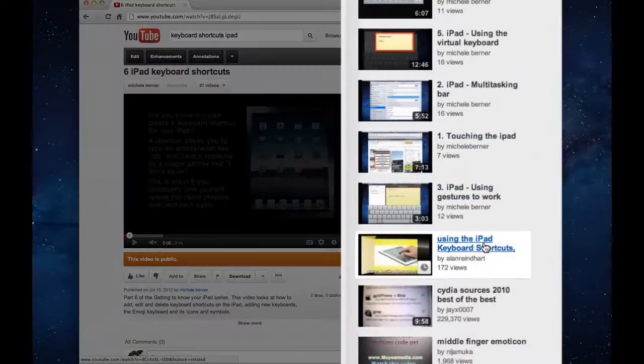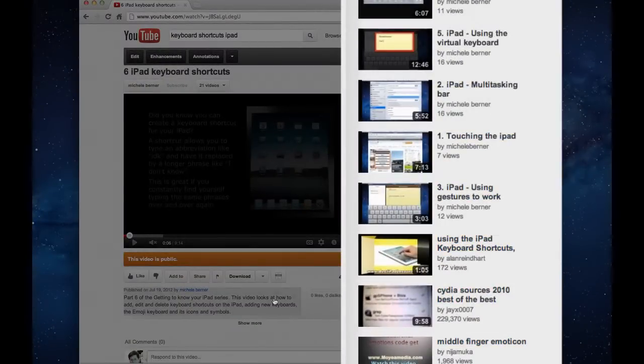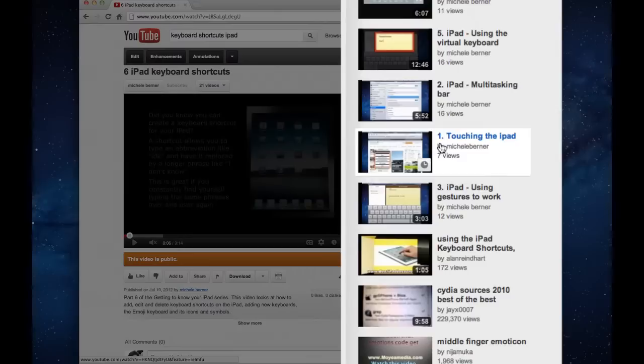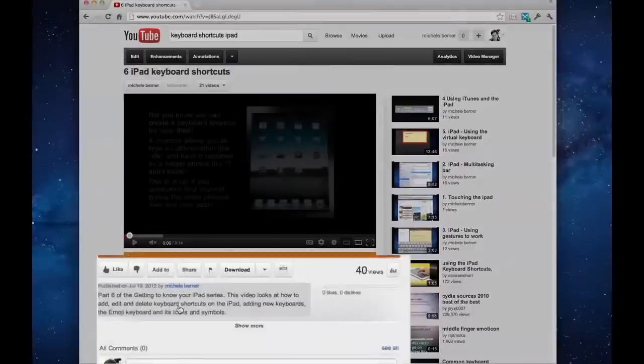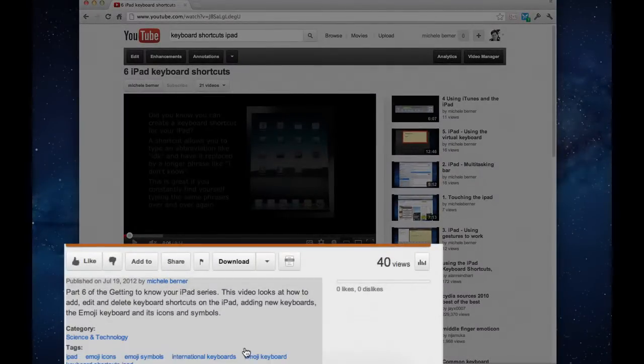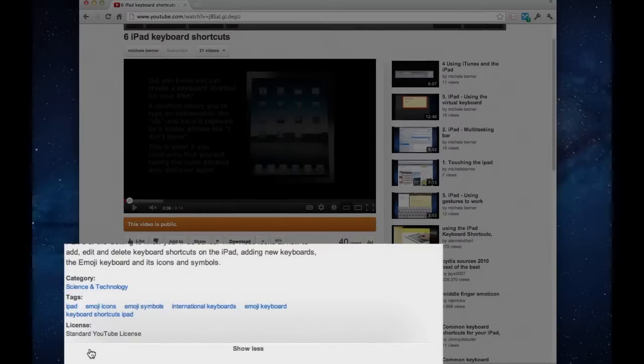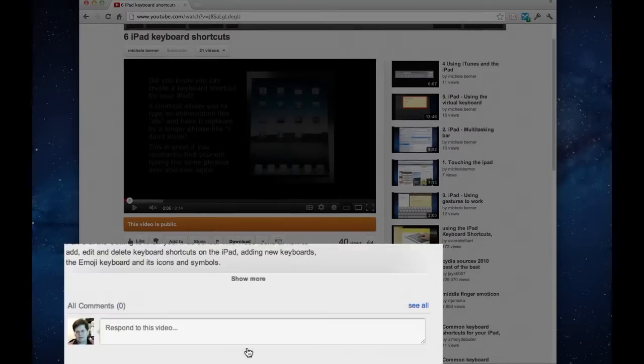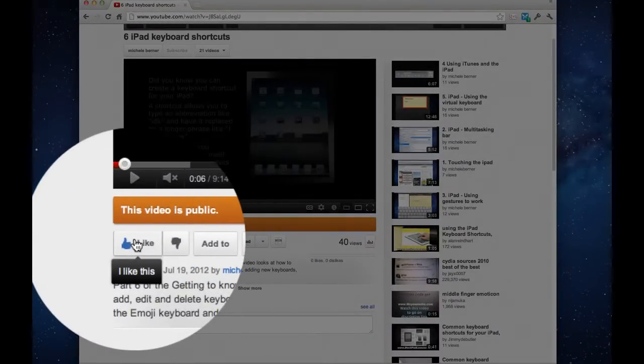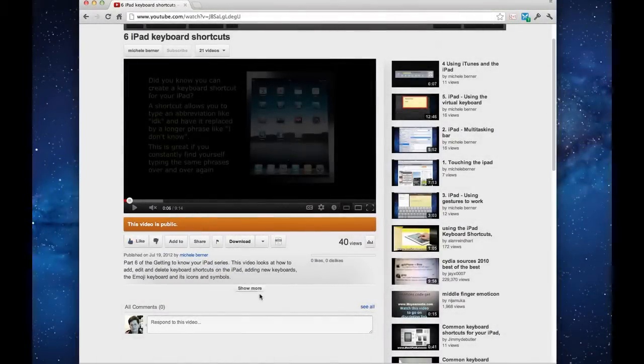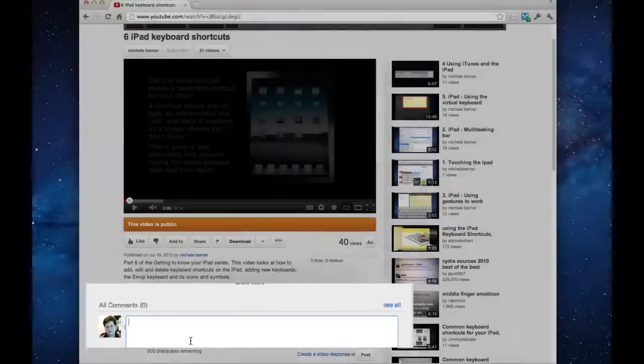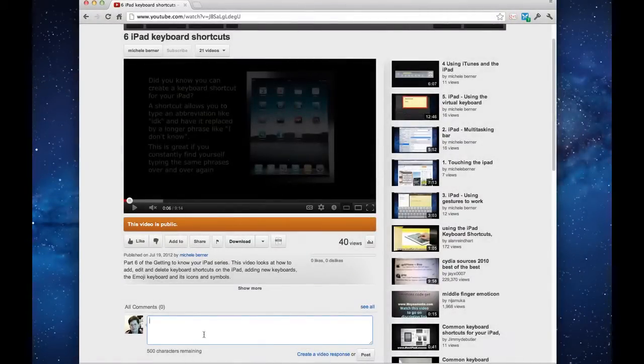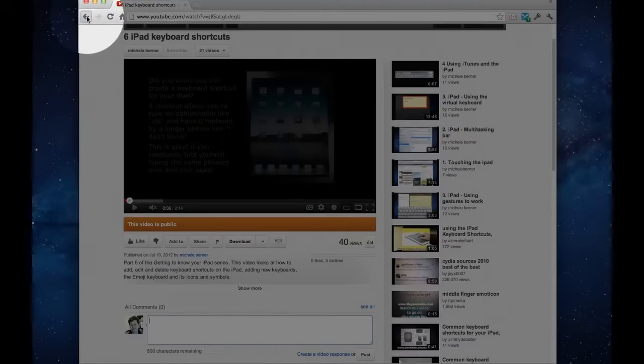Other suggested videos will appear across here. So if they're in a series, like this one is a series, it starts to give you other ones that you can watch in the series. You have information down here on what the video is about. It gives you the tags, the category. You can show more or less. You can like it or dislike it. Not sure I usually do that terribly much. You can leave a comment to the creator whether you want some explanation or you like it or dislike it. And then if you don't like any of those, you can just keep going back.